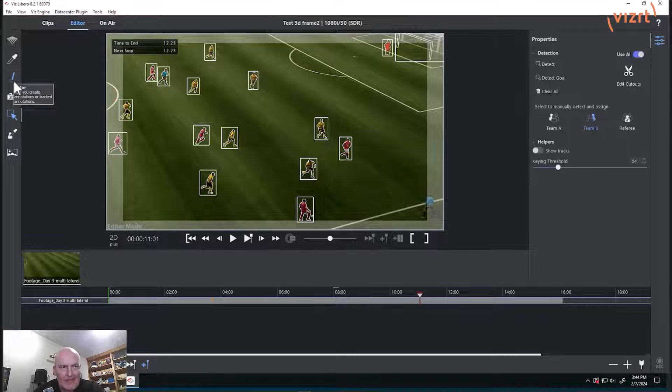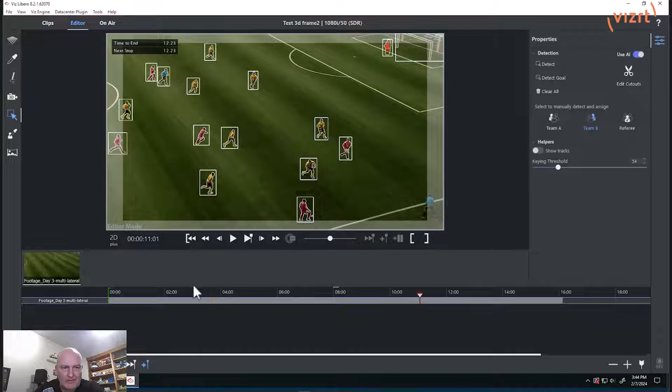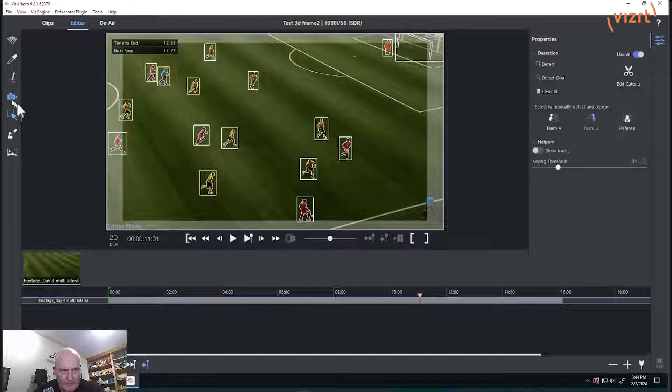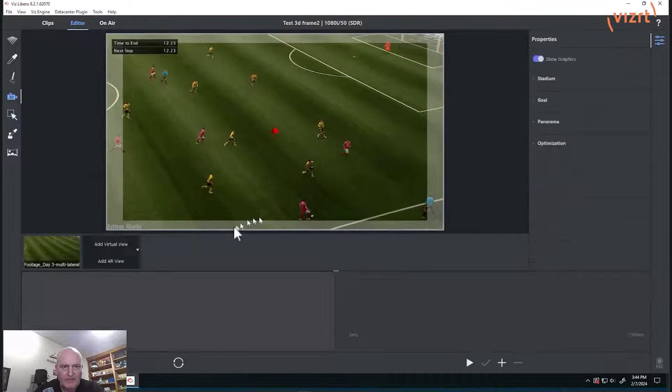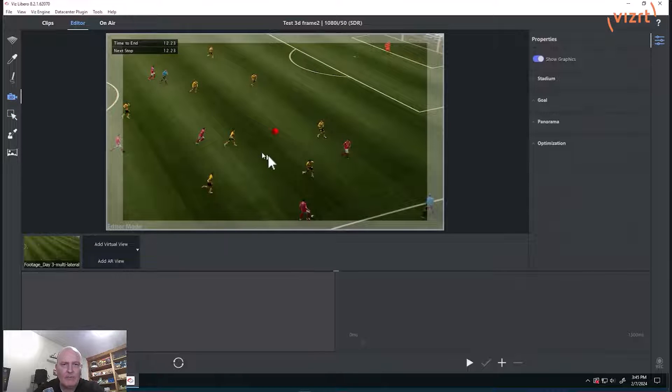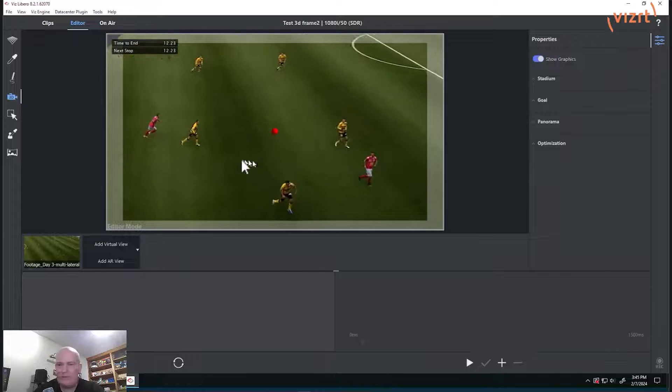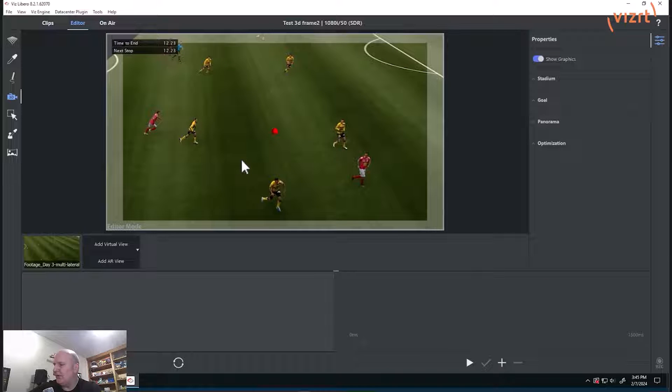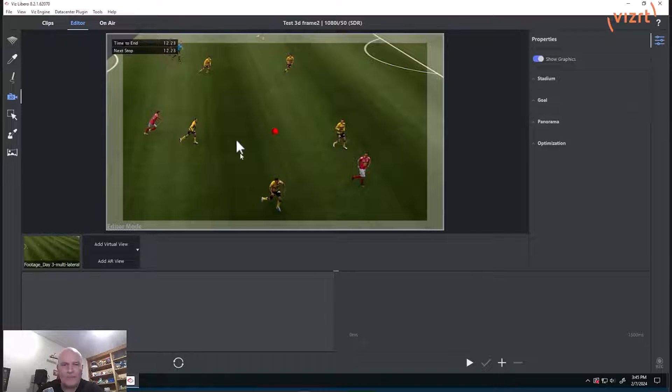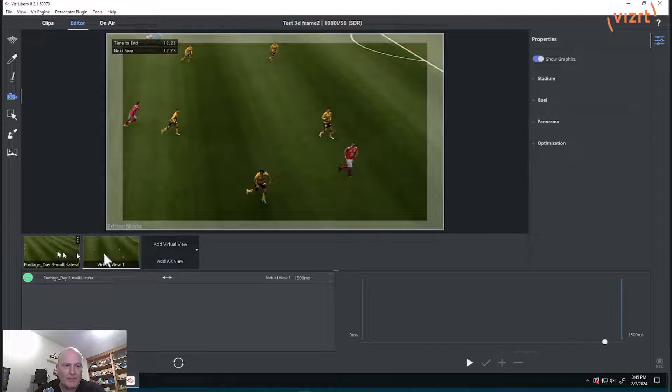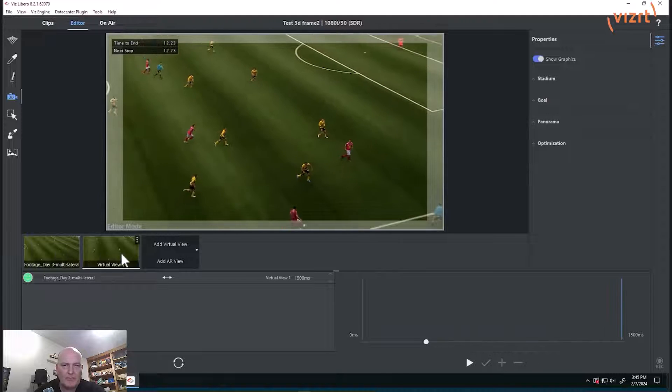So now we can go to our 3D settings here and we can create a flight. Let's go to 3D and now we can create a flight to a new and different position, so we'll add that frame. Now we can fly between them.